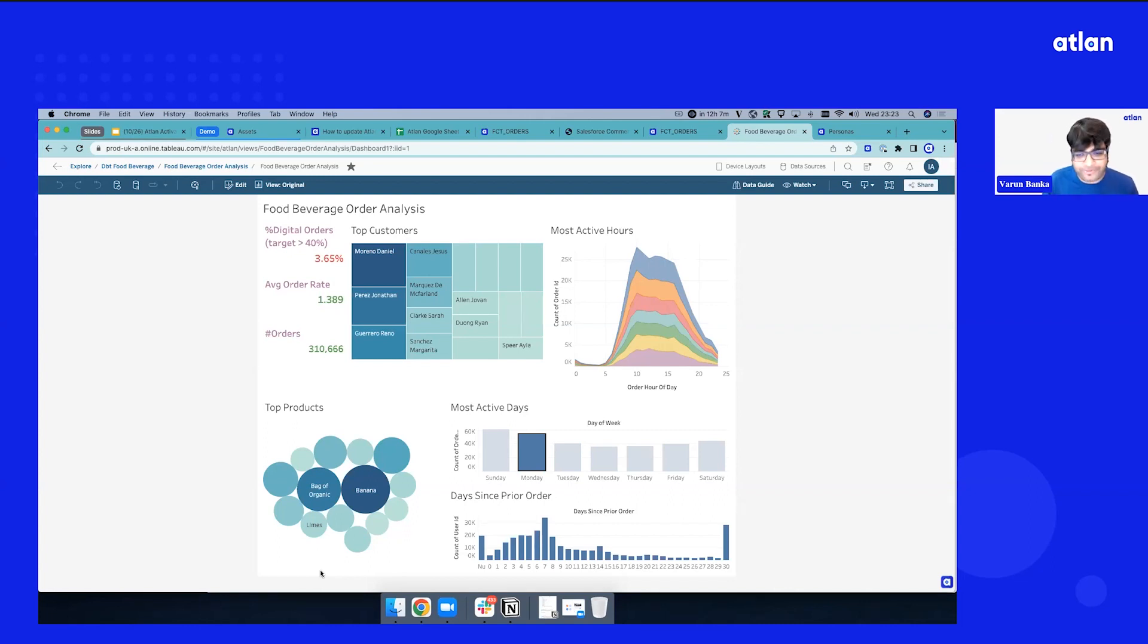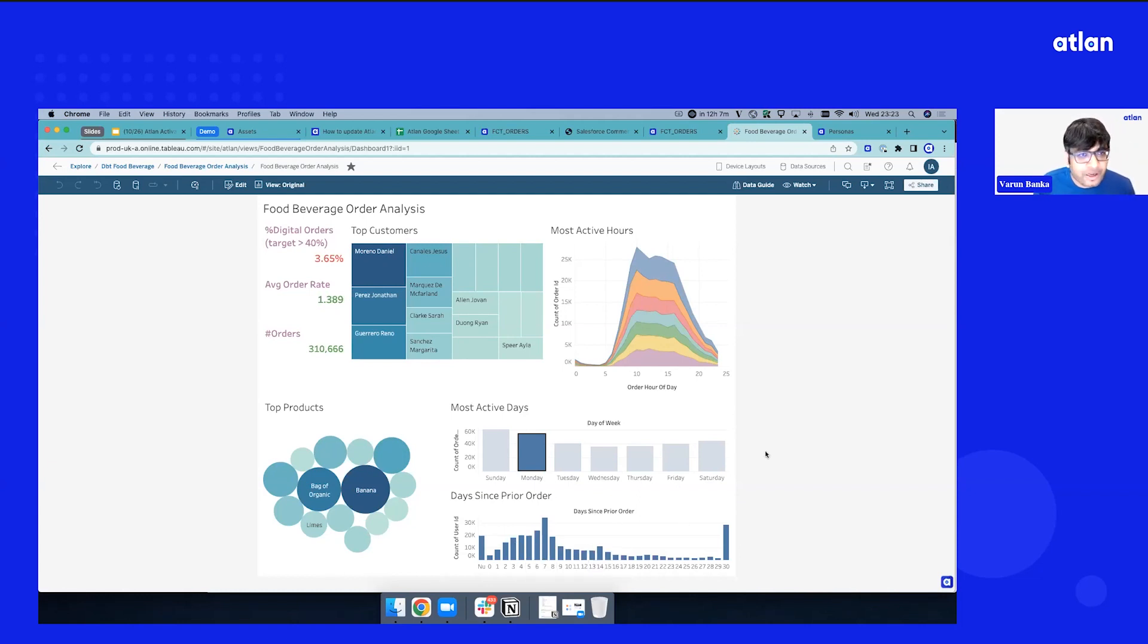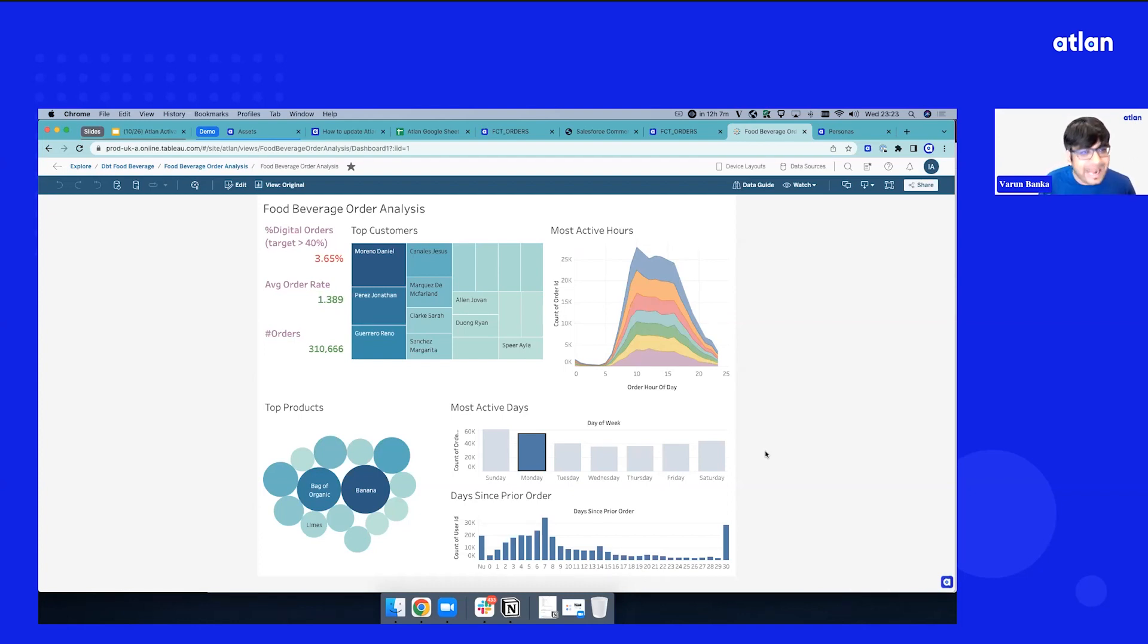A lot of back and forth between teams, Slack conversations to get this right. But how do you get context right there where you are? Now, the principle I've been contextually talking about is we want to bring Atlin where data teams are.